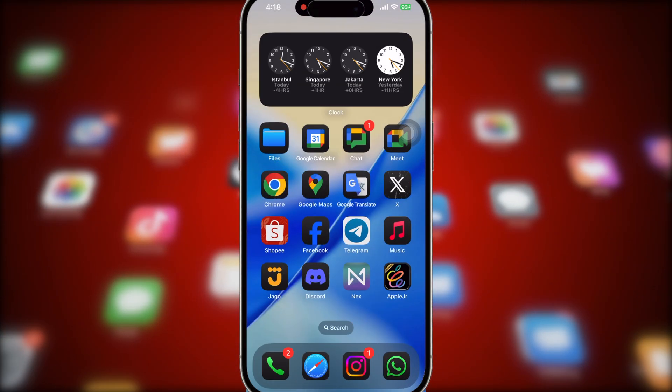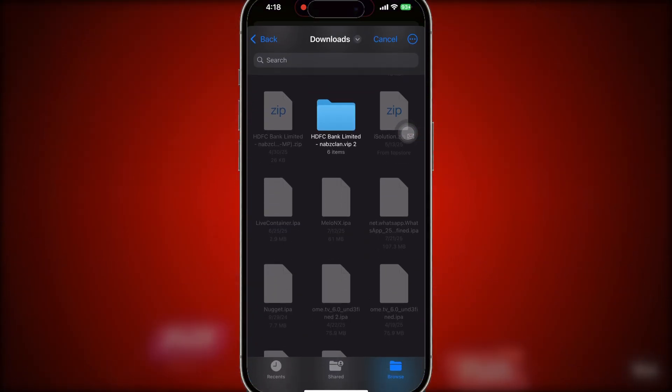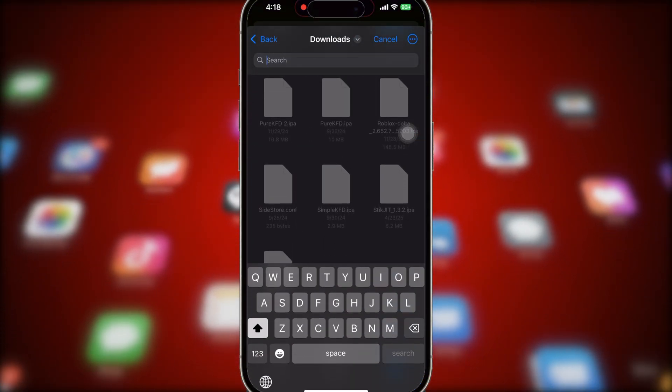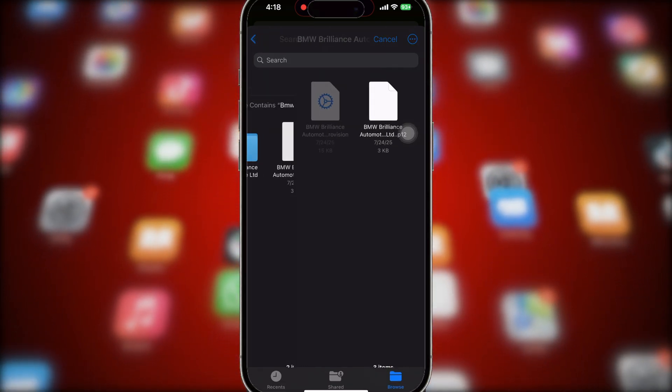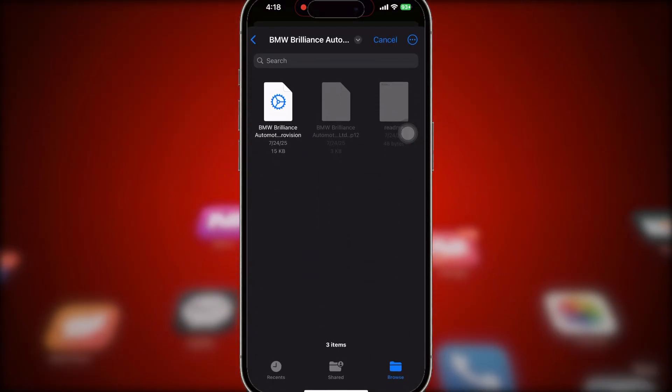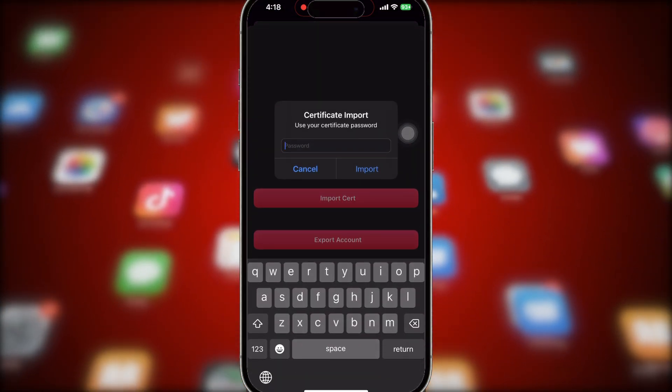Next, open Scarlett. Then import the P12 and Mobile Provision Certificates that are inside the folder you extracted earlier. Insert the password and click Import.